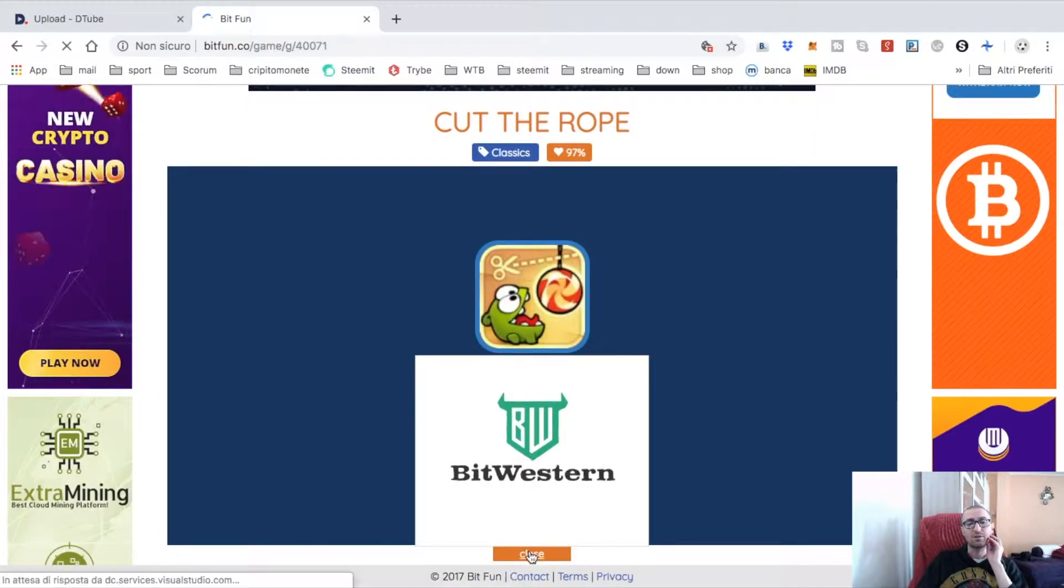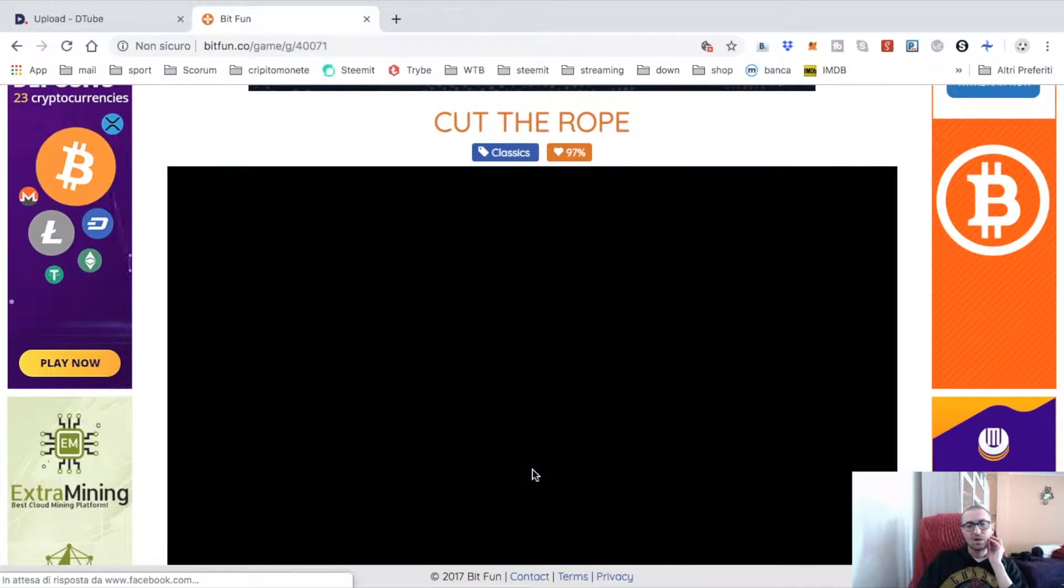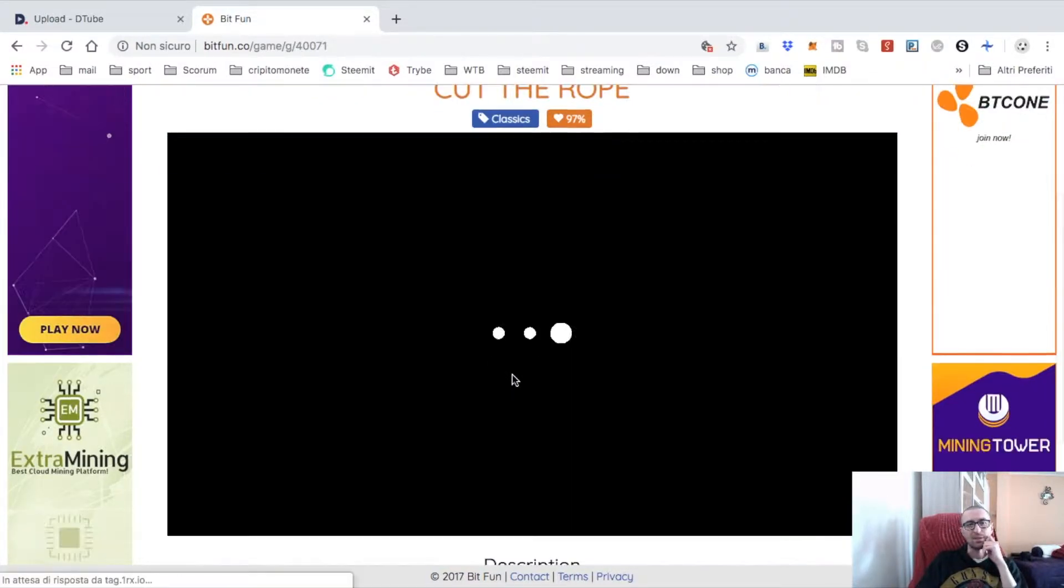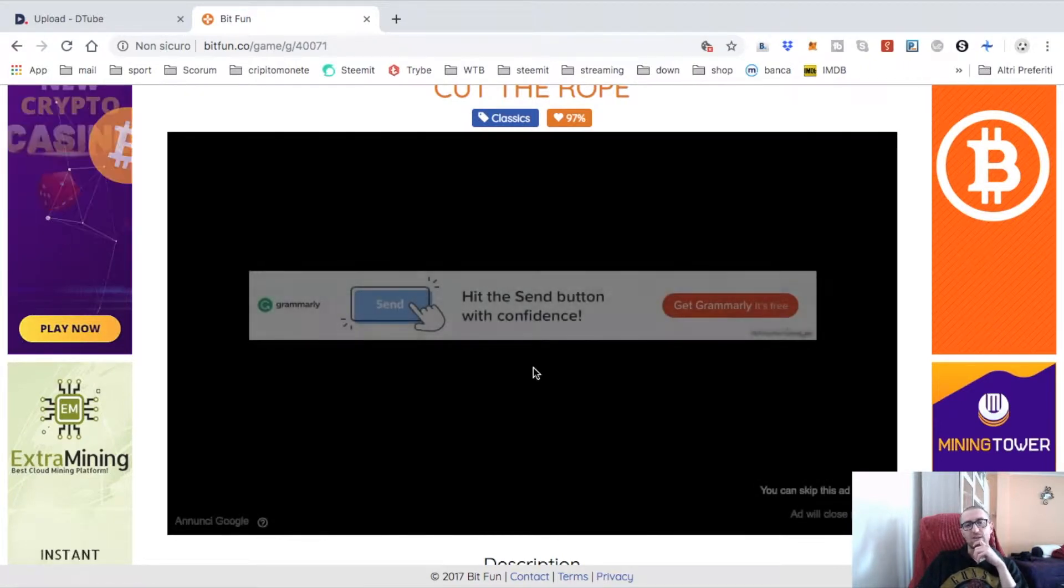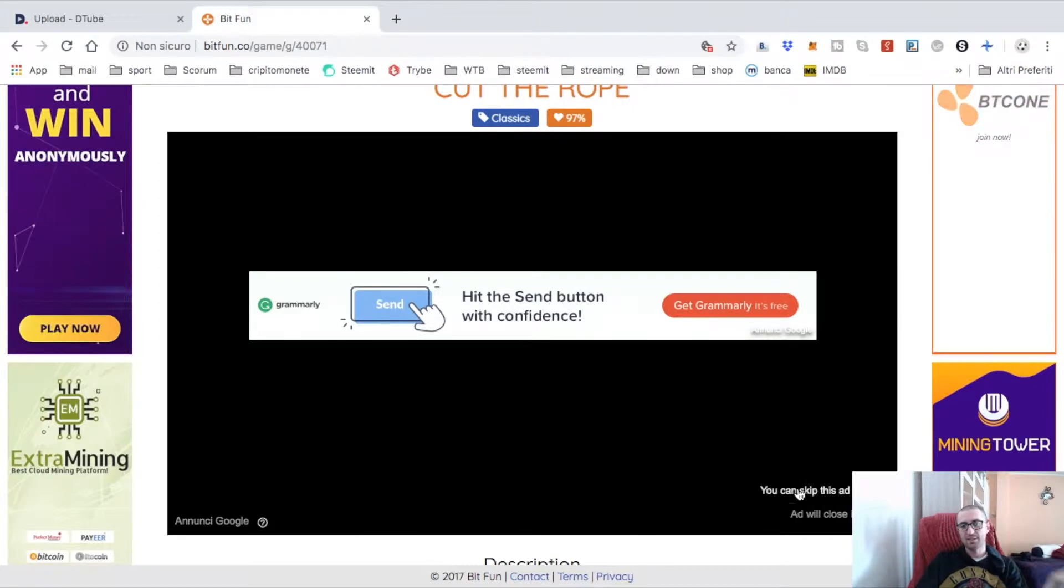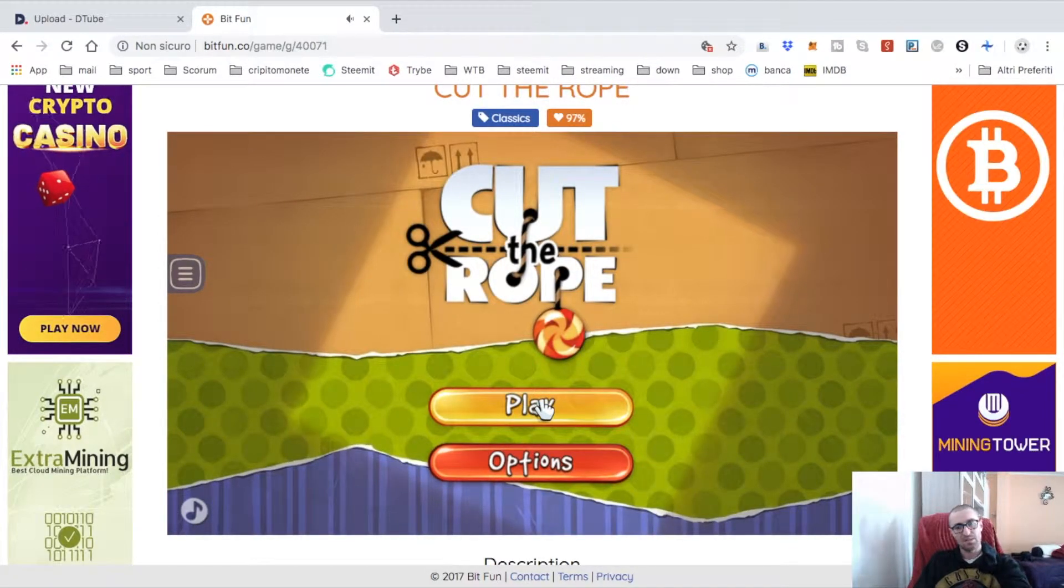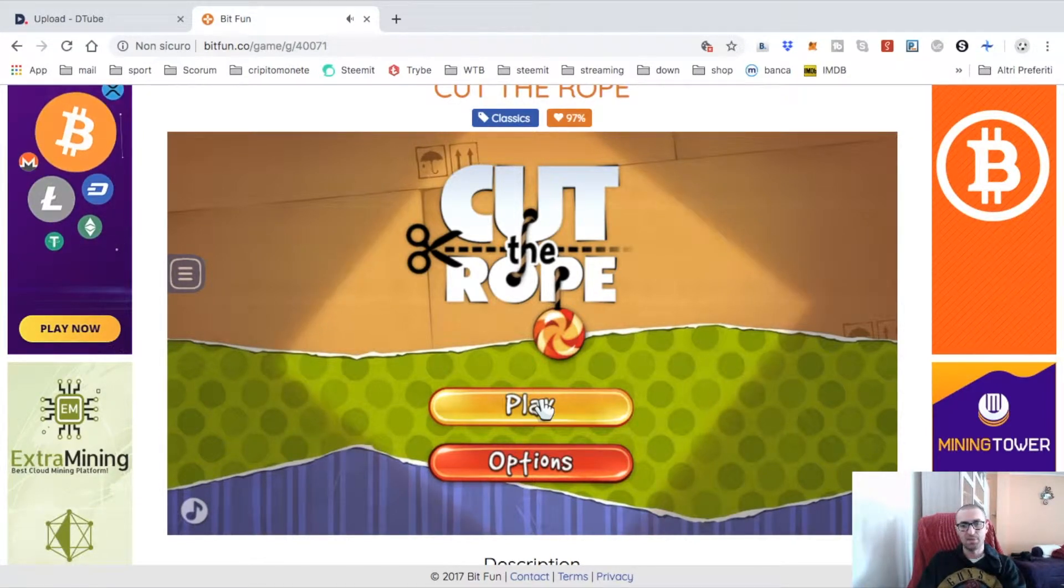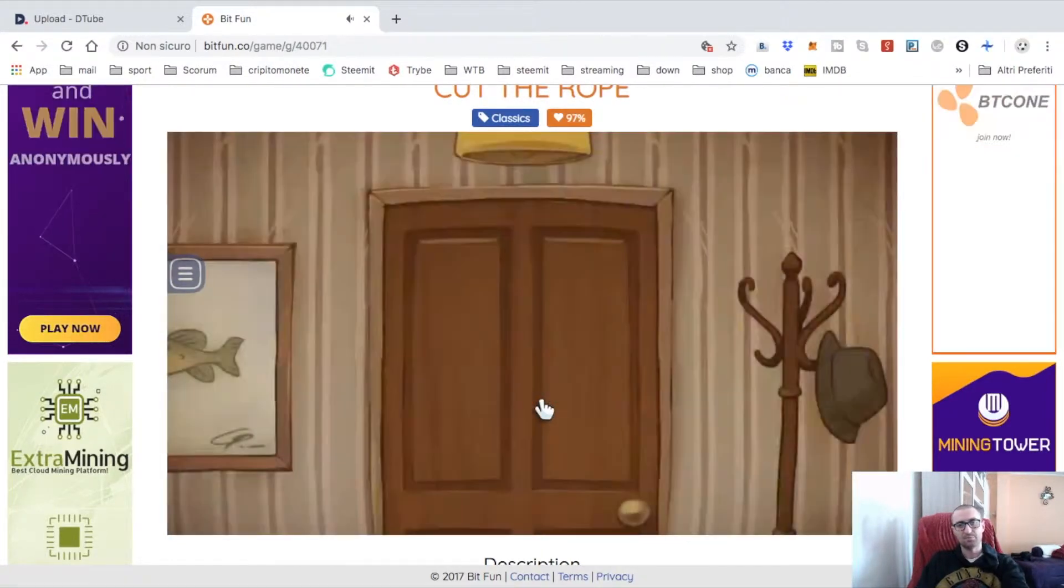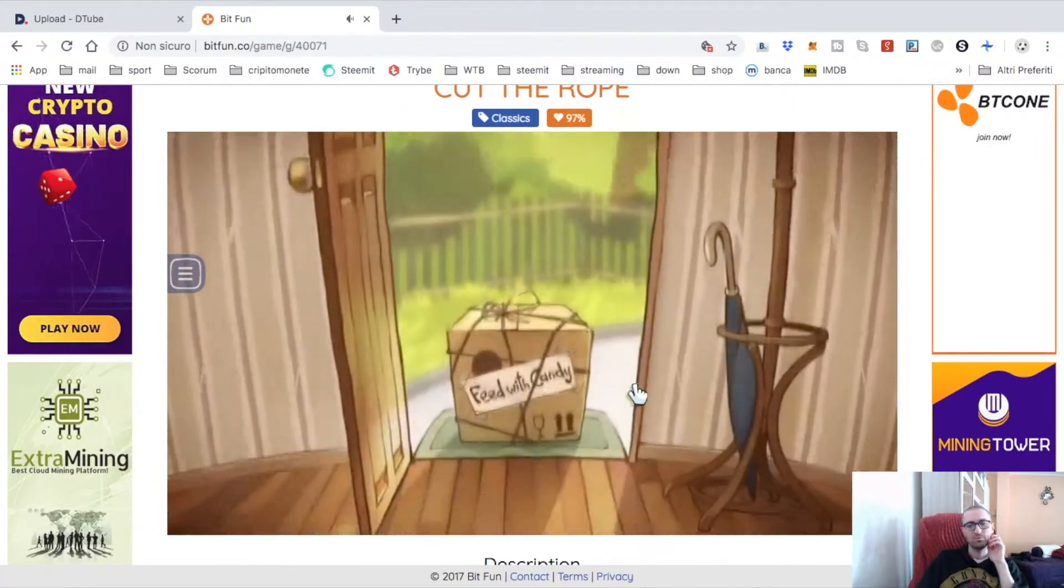Cut the Rope - Play Now. It says "Gioca Adesso" in Italian because I'm in Italy. Let's wait a minute for it to load. Let's skip the ad and drop the volume a little bit down.